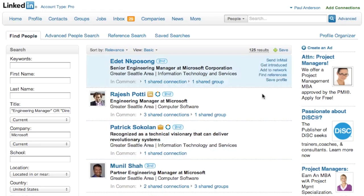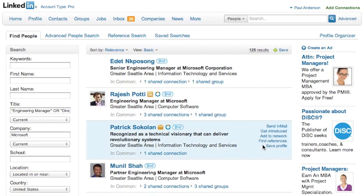We have 125 results of people that match this criteria. So the question is, who do you sit down with?